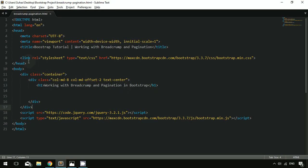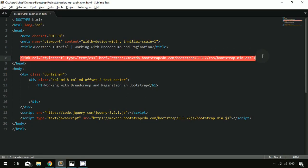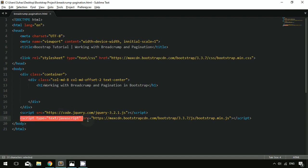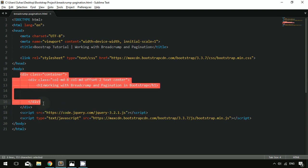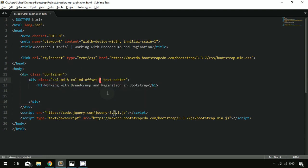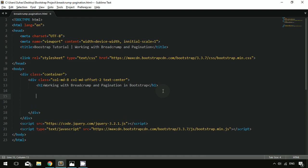How to create a breadcrumb in Bootstrap is simple. I have created a file with Bootstrap CSS, Bootstrap JavaScript, and jQuery. I have created a container with a col-md-8 and an offset of 2. Inside this container, I'm going to create a breadcrumb.